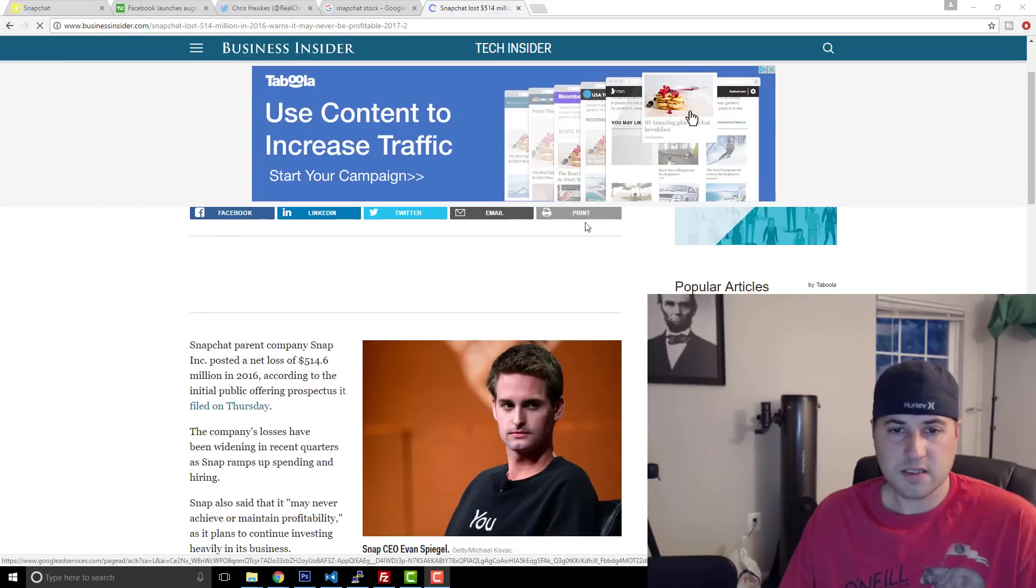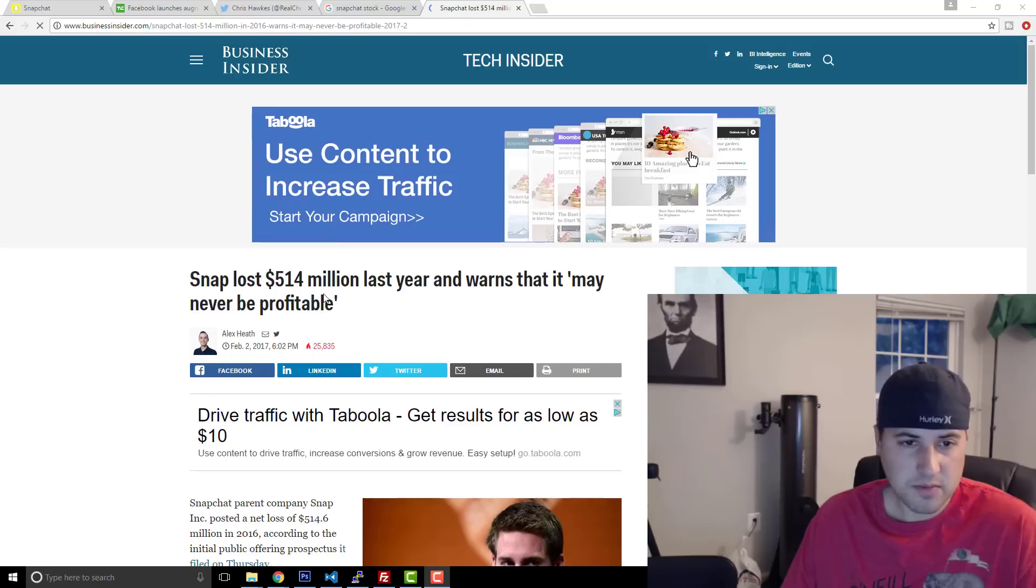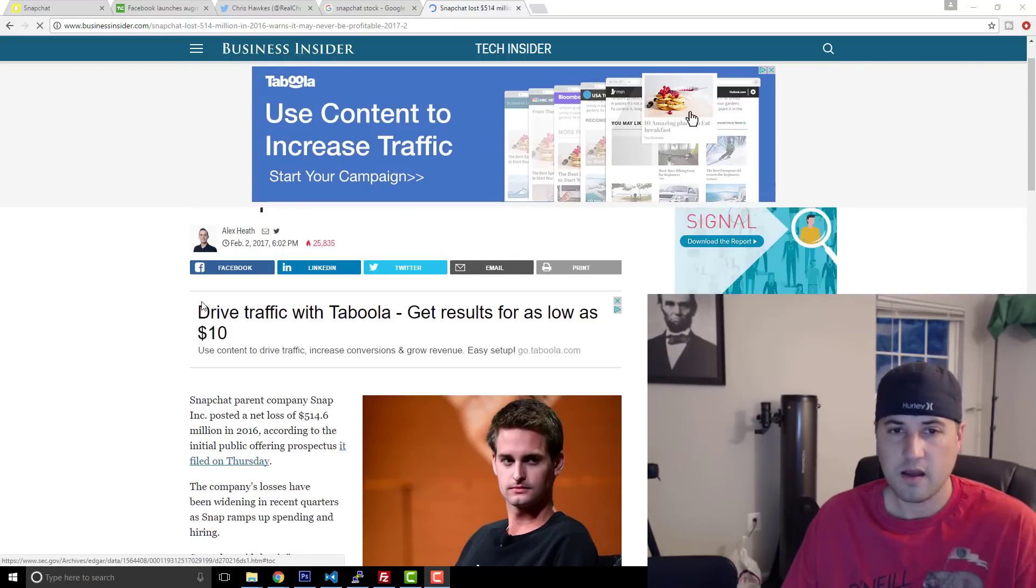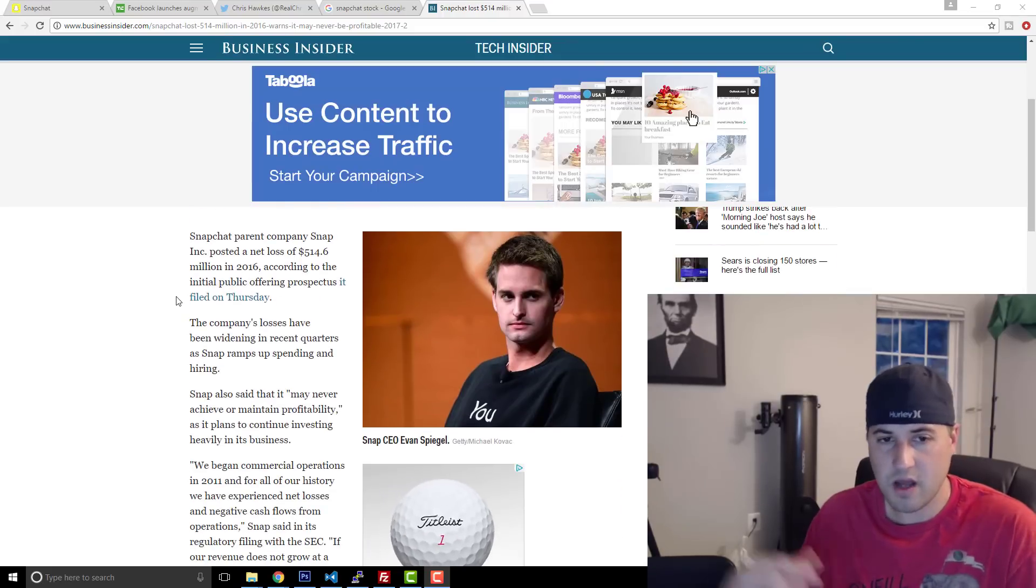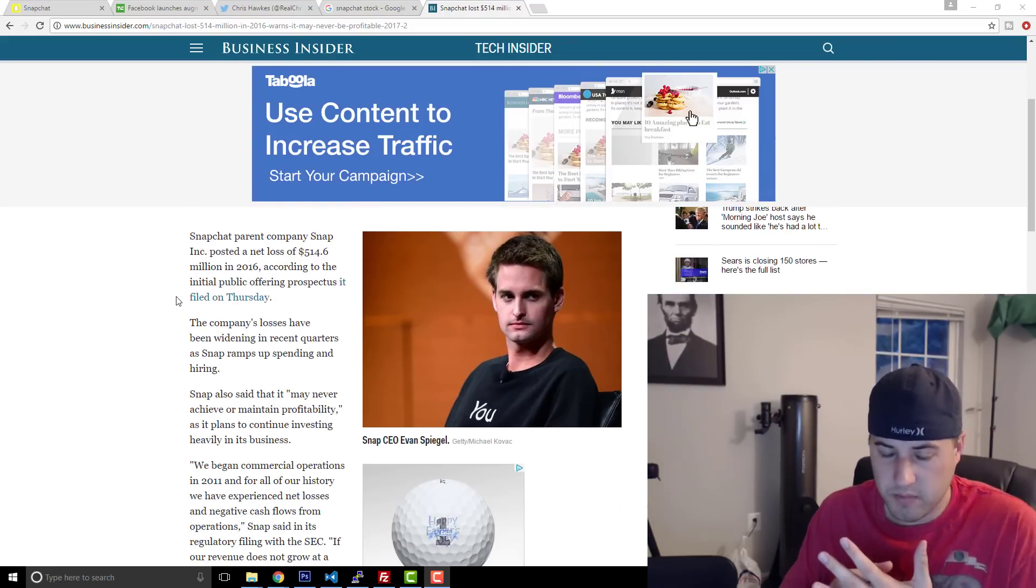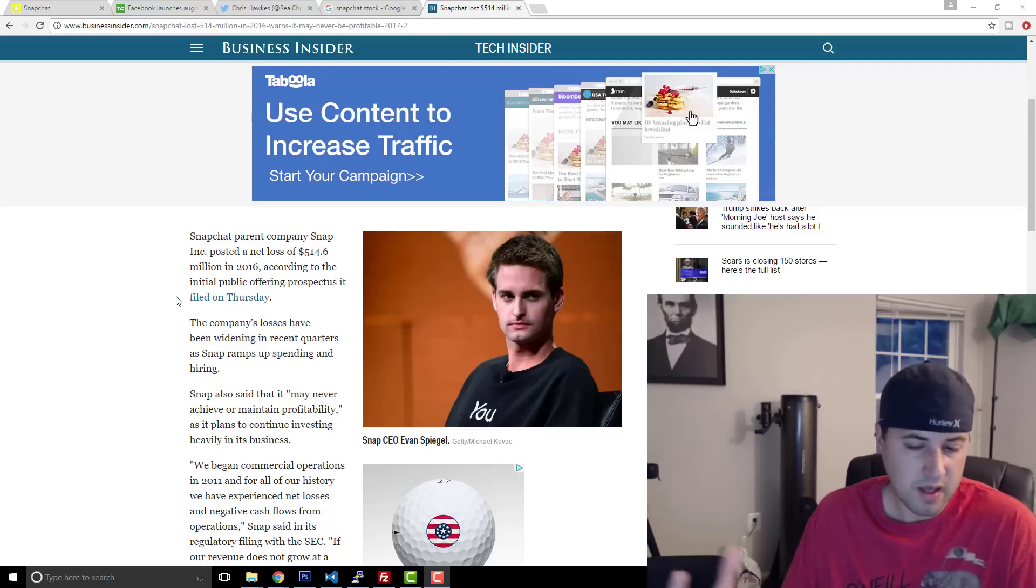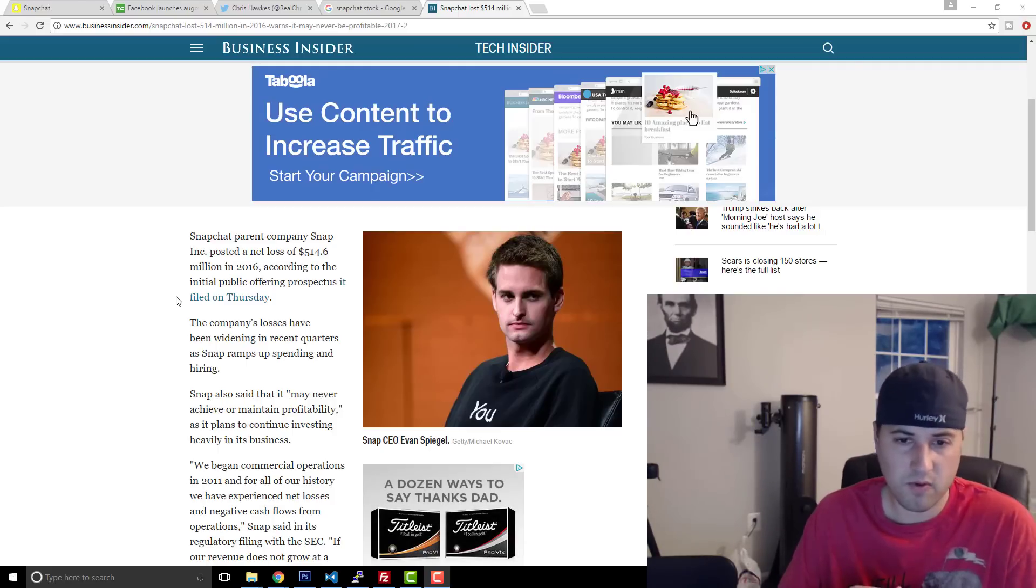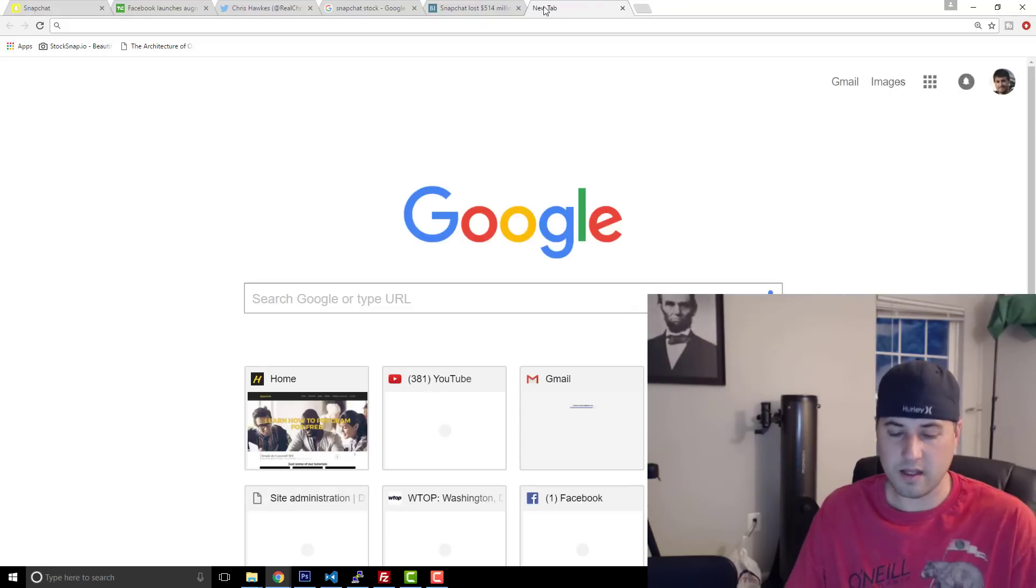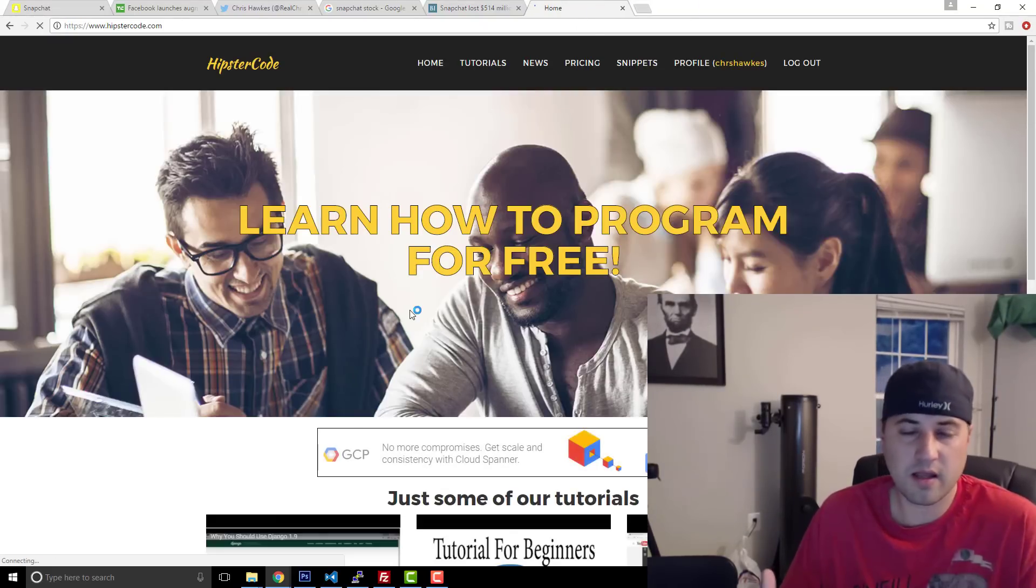So that's the craziness of this world that we live in right now with technology. Where you have a company here that Snap lost $514 million in 2016 and it warns that it may never be profitable. So how do you lose $500 million in one year, tell everybody you're not going to be profitable and then still have your stock trade at $24 billion. Like people have lost their mind. Like they really have. And that's actually one of the reasons why people have, a lot of analysts and things like that have felt that we've been in a tech bubble for quite some time. Millennials these days will buy anything. They really will.